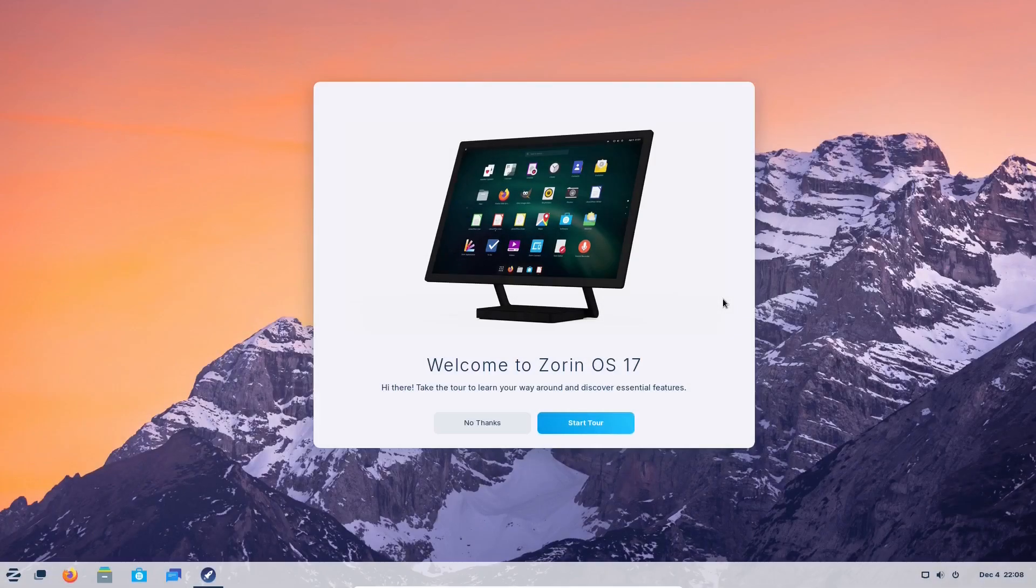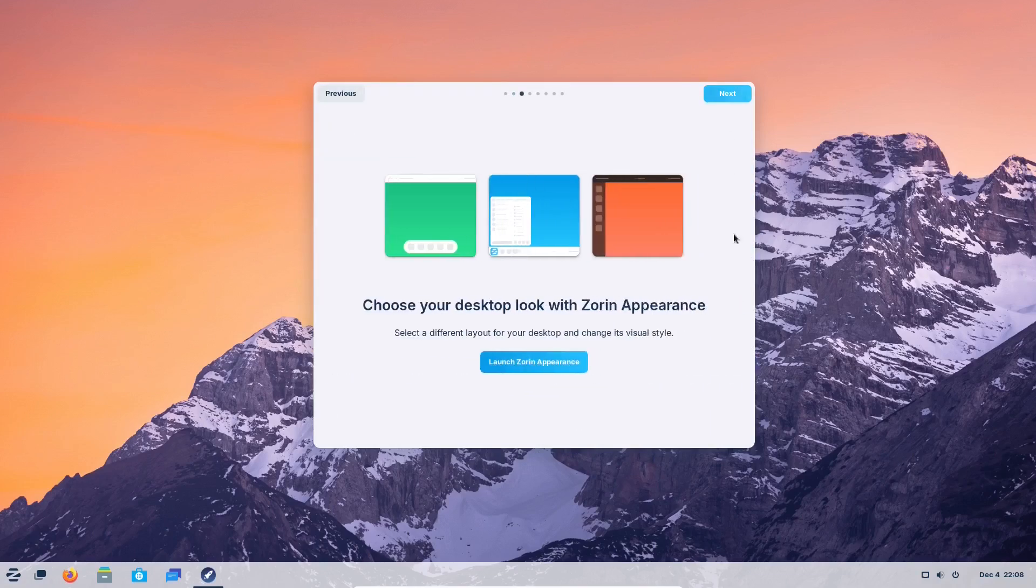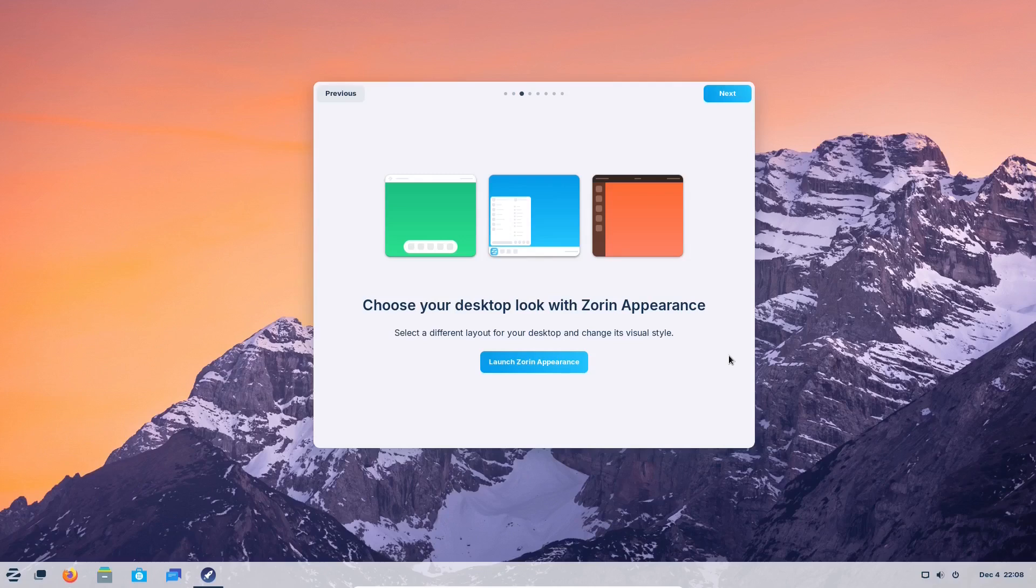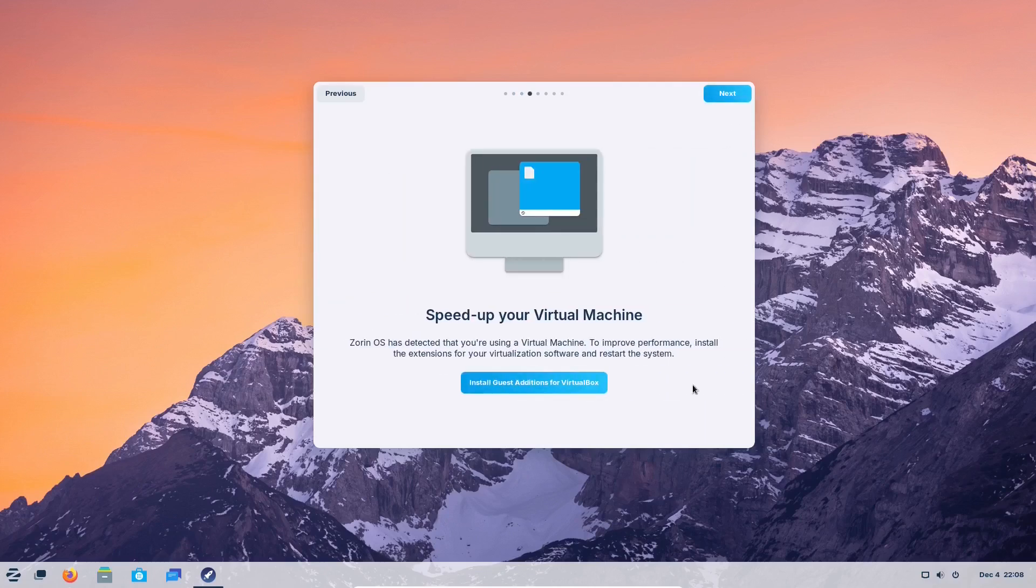We've met some familiarity right from the start. The first thing Zorin OS 17 beta offered us was its welcome tour. It basically helps new users to familiarize themselves with the system.